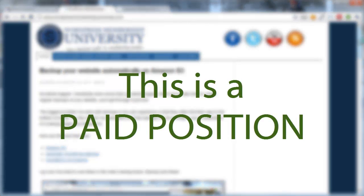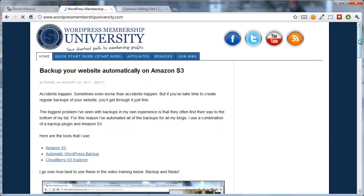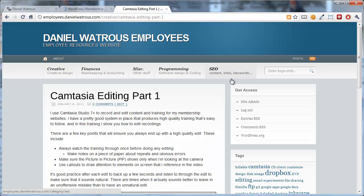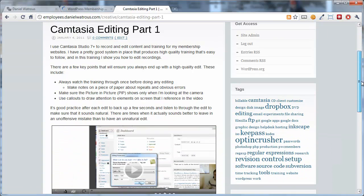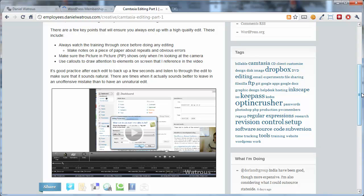This is a paid position. I intend to pay you to help me make training for my membership websites. Not only would I like to teach you this, I've actually put together special training just for you. It's on a website that only my employees and contractors have access to, and it walks you through step by step detail of how to develop, record, edit, and eventually produce a high quality video for a membership website, and then to translate that into a written PDF.